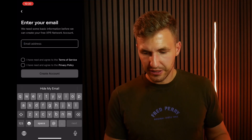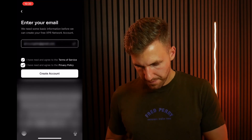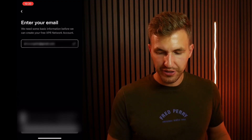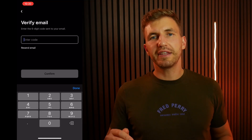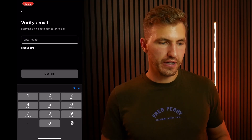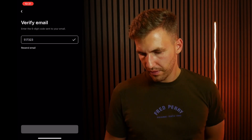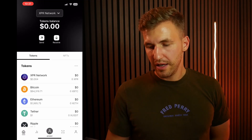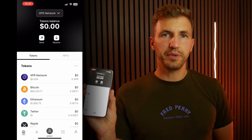Once you've done that and clicked continue, it will ask you to enter your email. Go ahead and enter the email you'd like to use. You have to click 'I have read and agreed to the terms of service and the privacy policy' and click create account. Once you've done that, you will receive a six-digit code to your email. Retrieve that and enter it into the phone. Now we can see the wallet is loading — it's done facial recognition, and you've logged in to your XPR wallet.